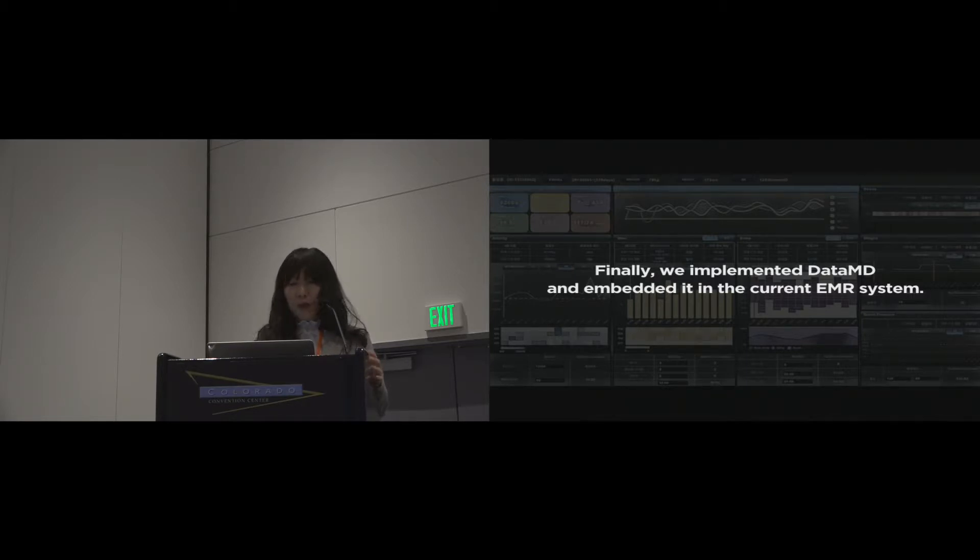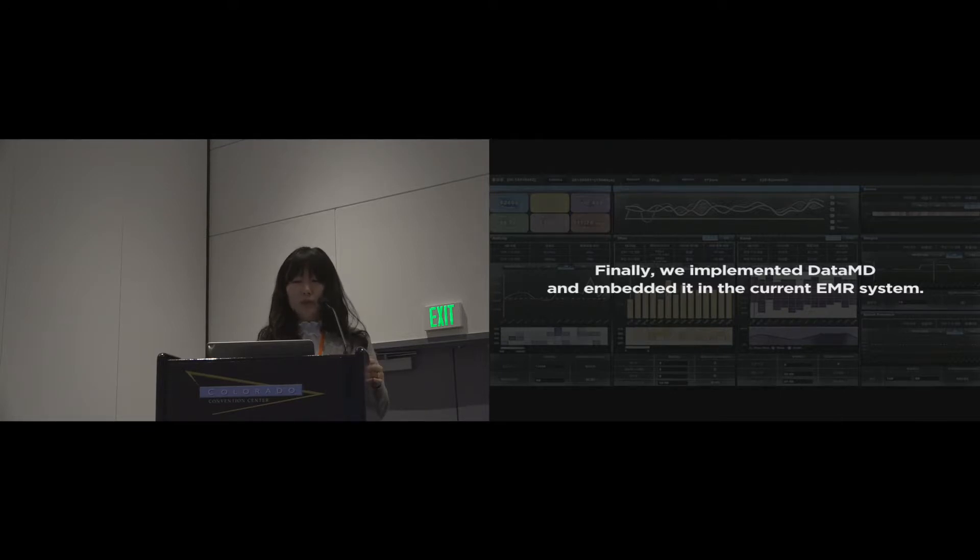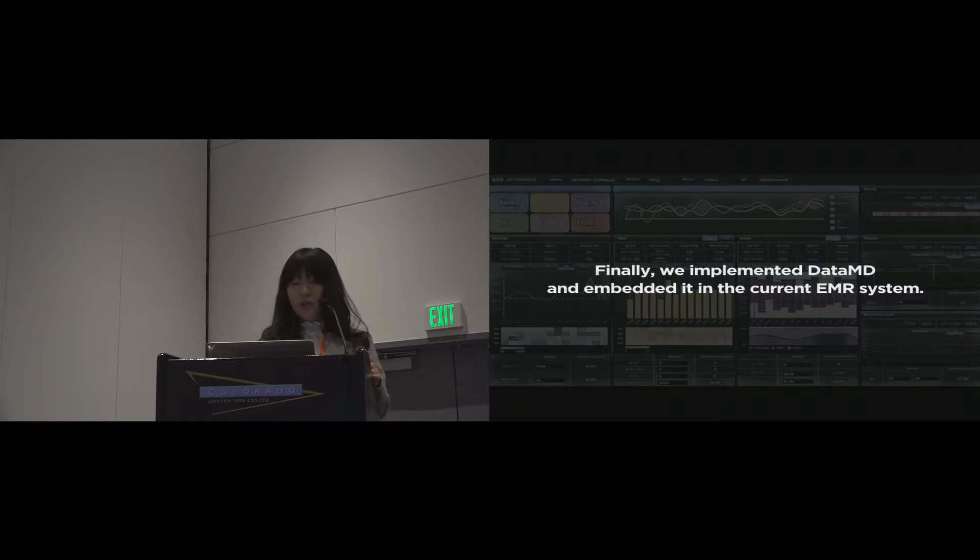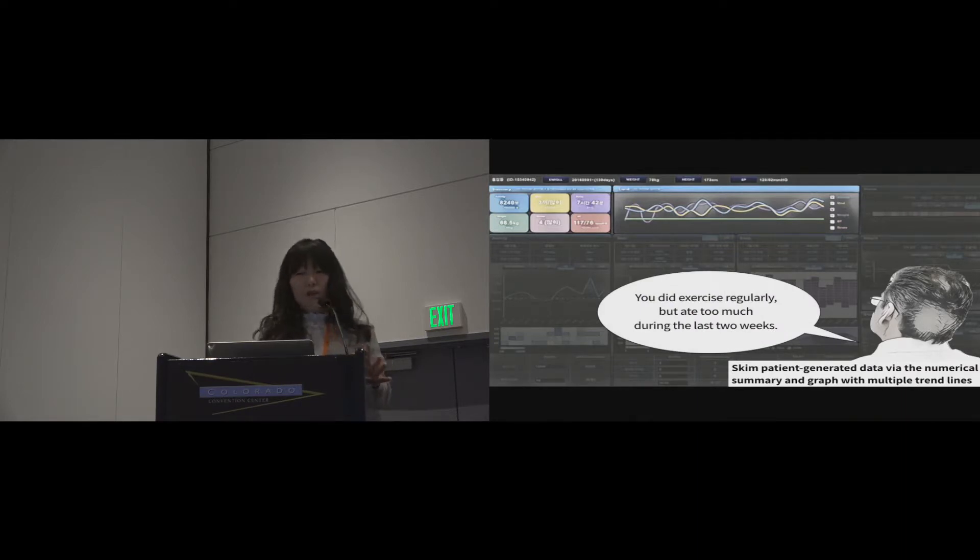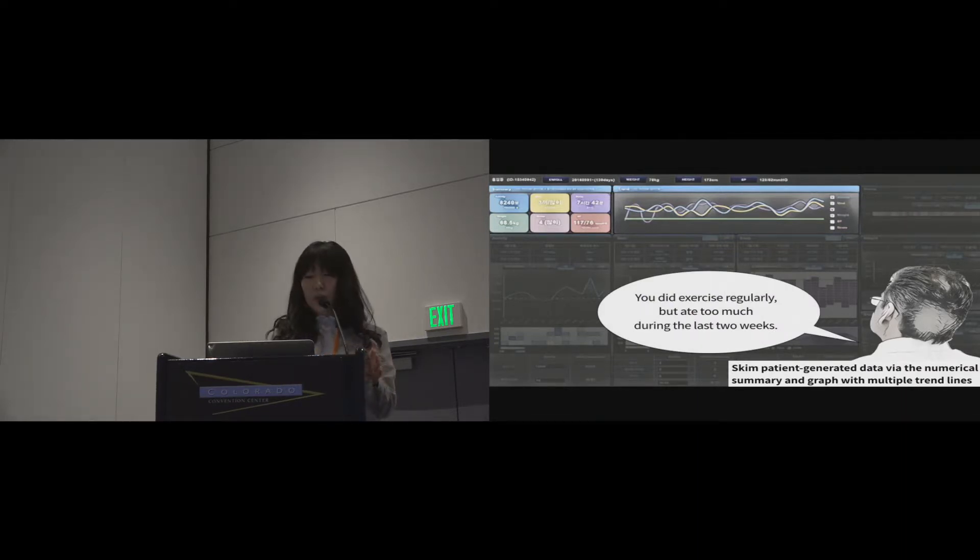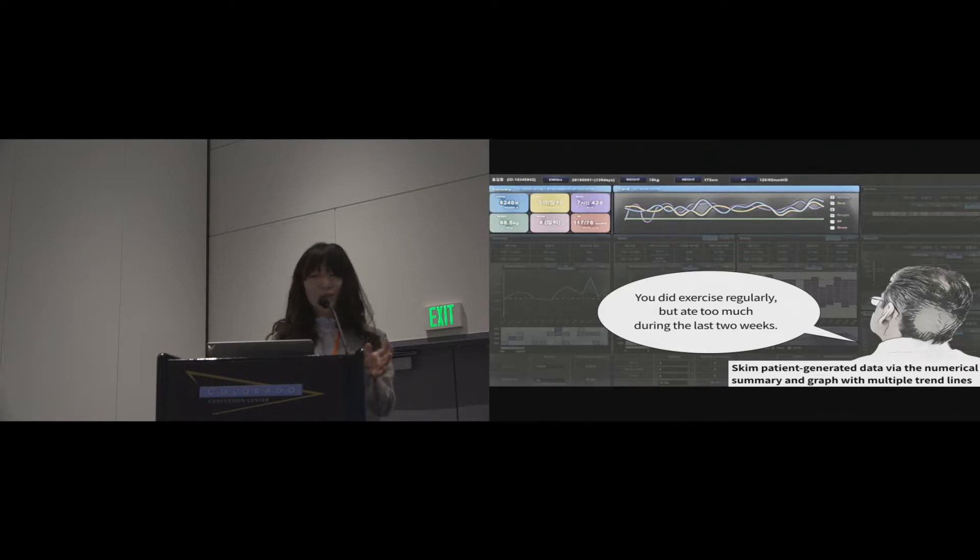After developing the first prototype, we modified it five times based on the feedback from the workshop participants. After modifying designs, we embedded it in the current EMR system. So, it would be better to explain with a user scenario. Assume a patient visits the clinic.